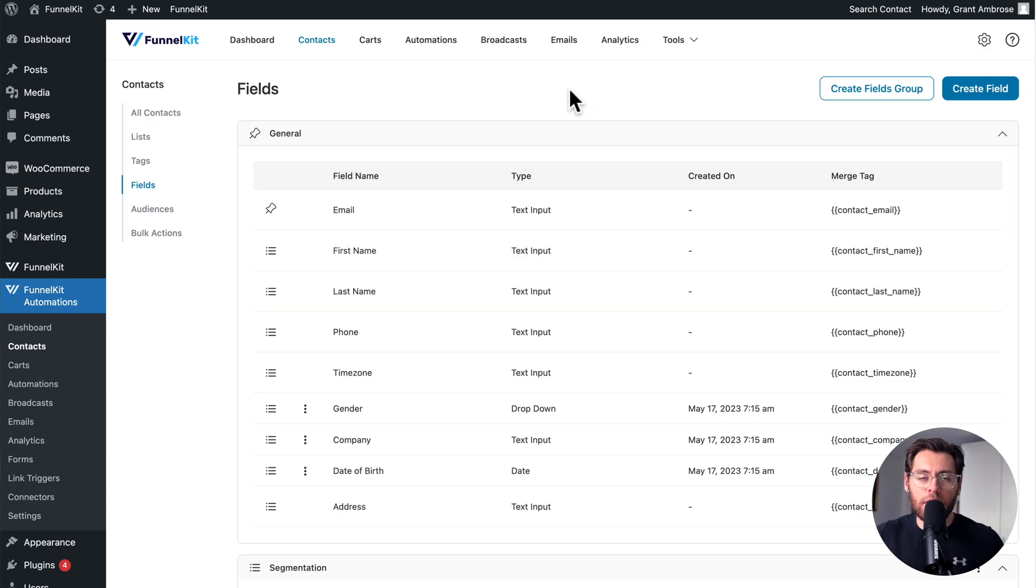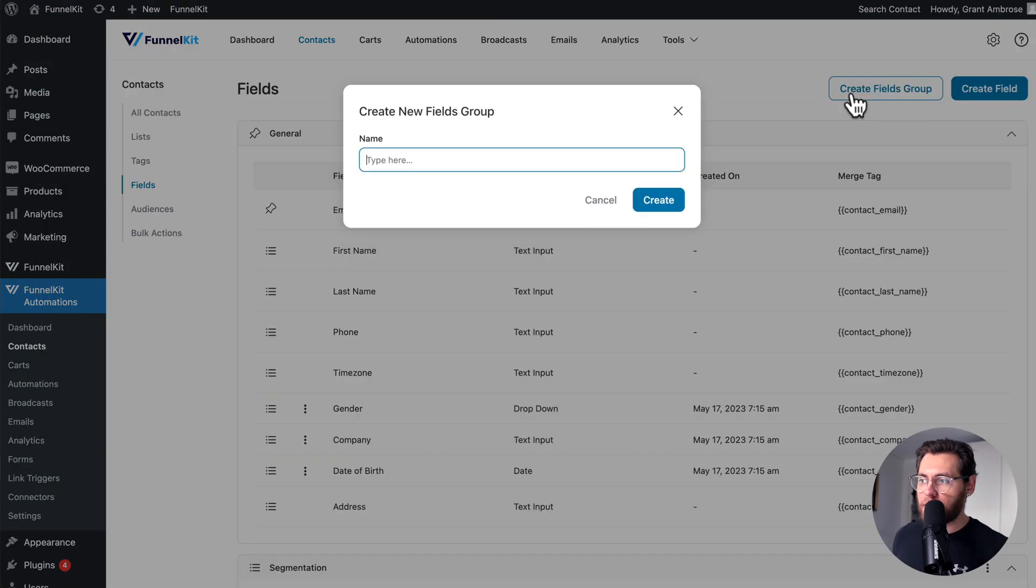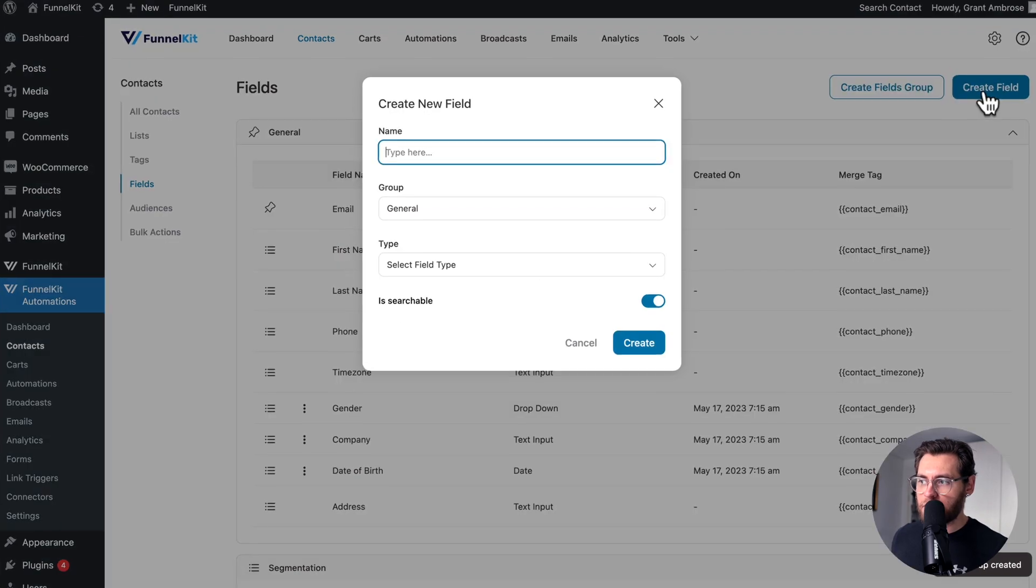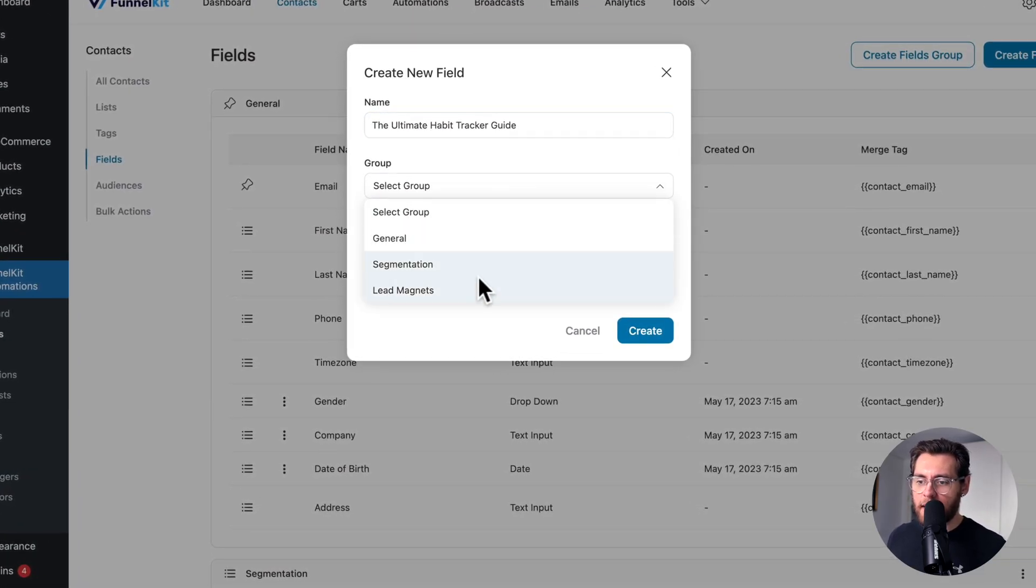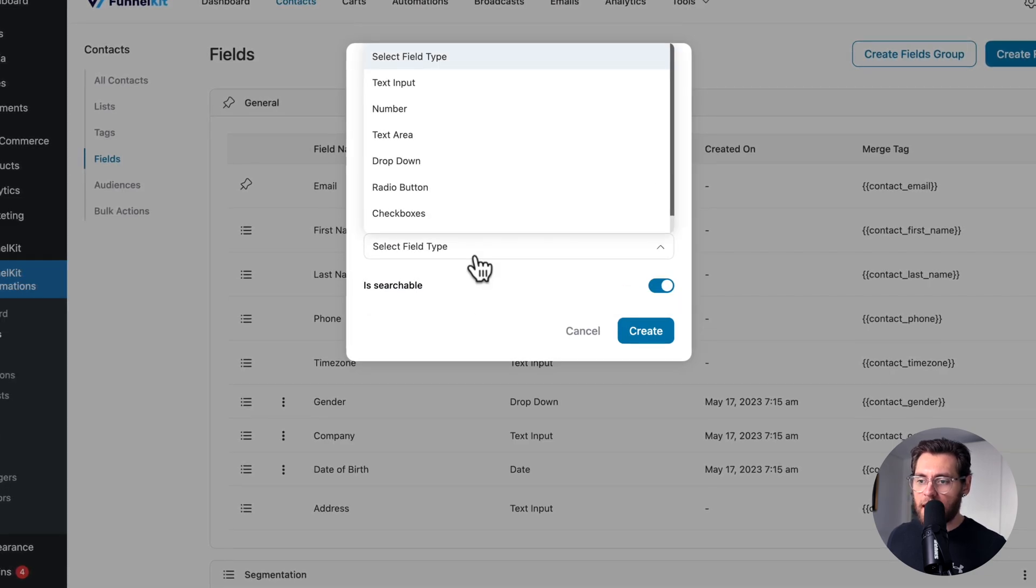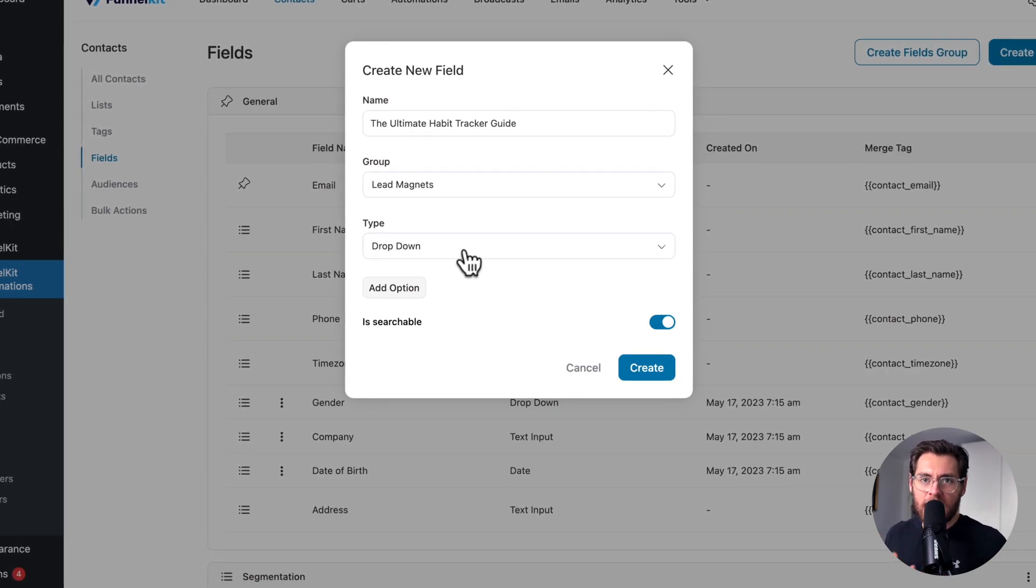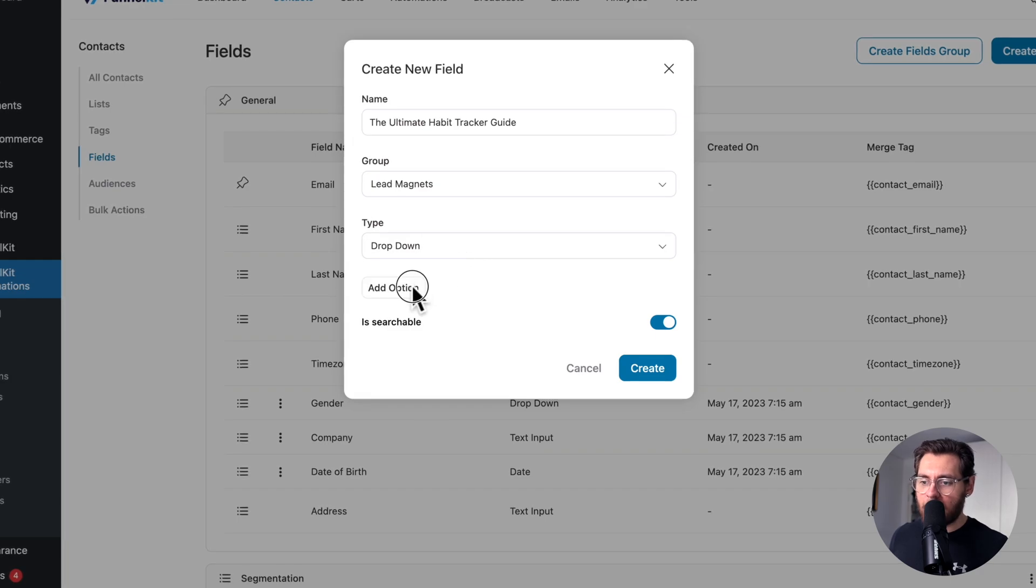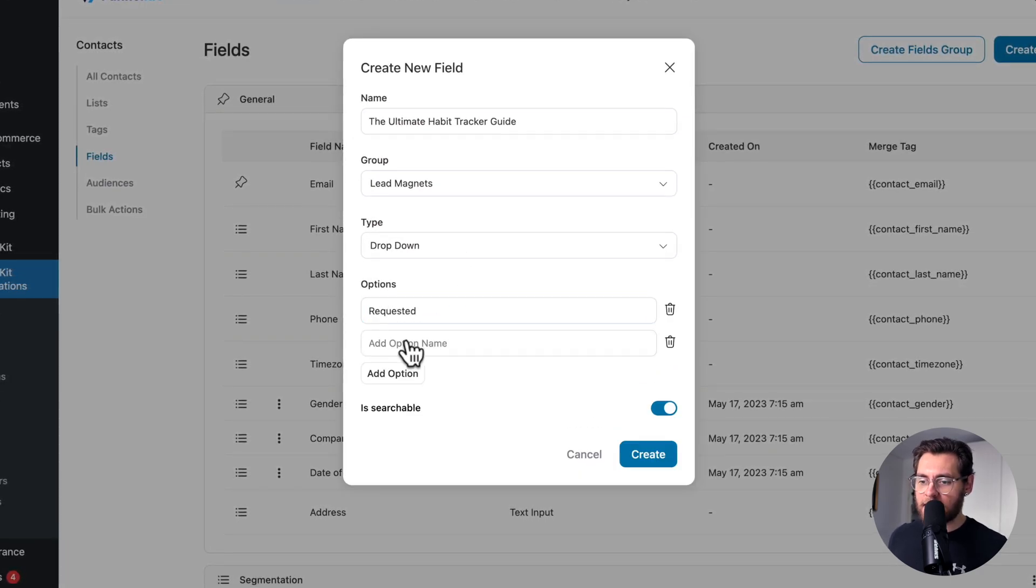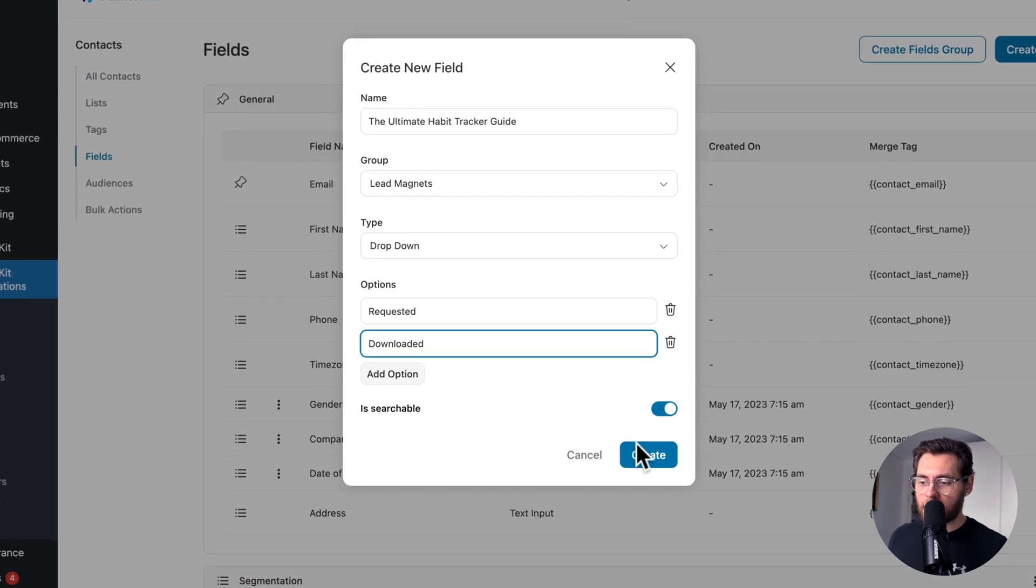Running your business, you're more than likely going to develop multiple lead magnets. And so it's best to group them into a field group. So here, I'll click create field group, name it lead magnets and click create. Then I'll click create field. I'll give it the name of my lead magnet. And then here, I'll assign it to my lead magnets field group. The type of field is going to be a dropdown because I only want the user to have one of these values at any given time because we're tracking them through a series of steps. I'll click add option, add my first option requested, and then add a second option for when they download it. And I'll click create.